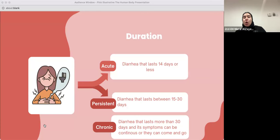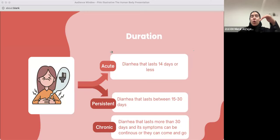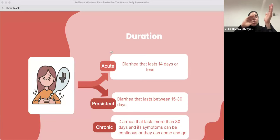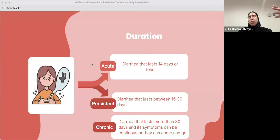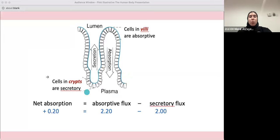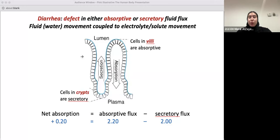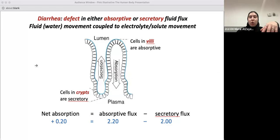There are three different types of diarrhea based on duration. Acute diarrhea lasts 14 days or less — basically two weeks or less. Persistent diarrhea lasts between 15 to 30 days, which is two to four weeks. Chronic diarrhea lasts more than 30 days and its symptoms can be continuous or come and go — when someone has diarrhea for more than a month, it's considered chronic.